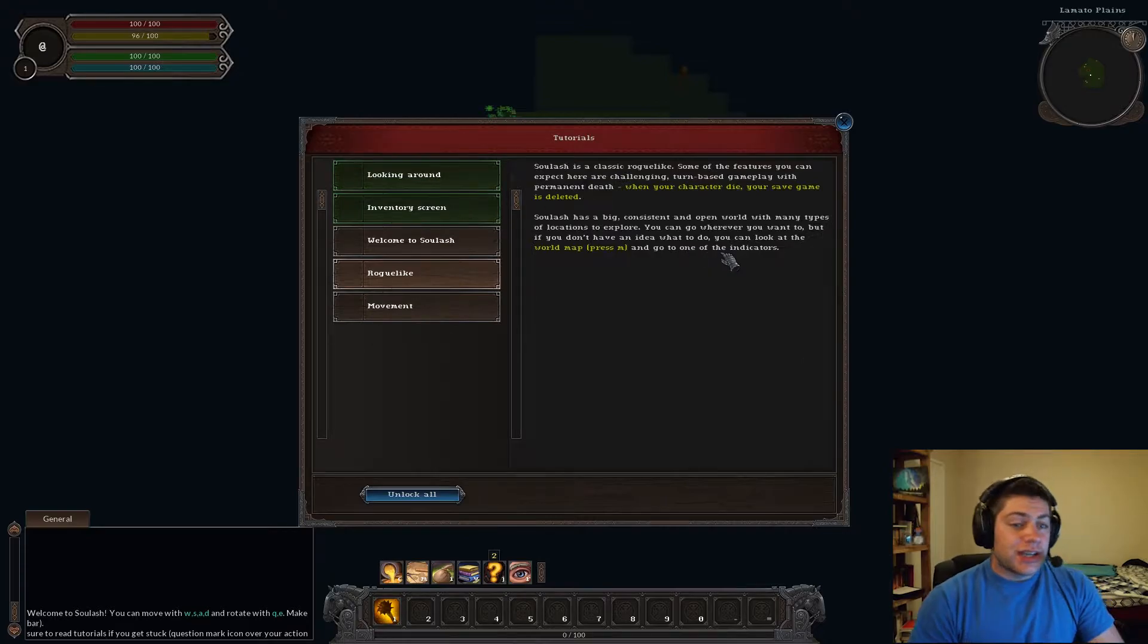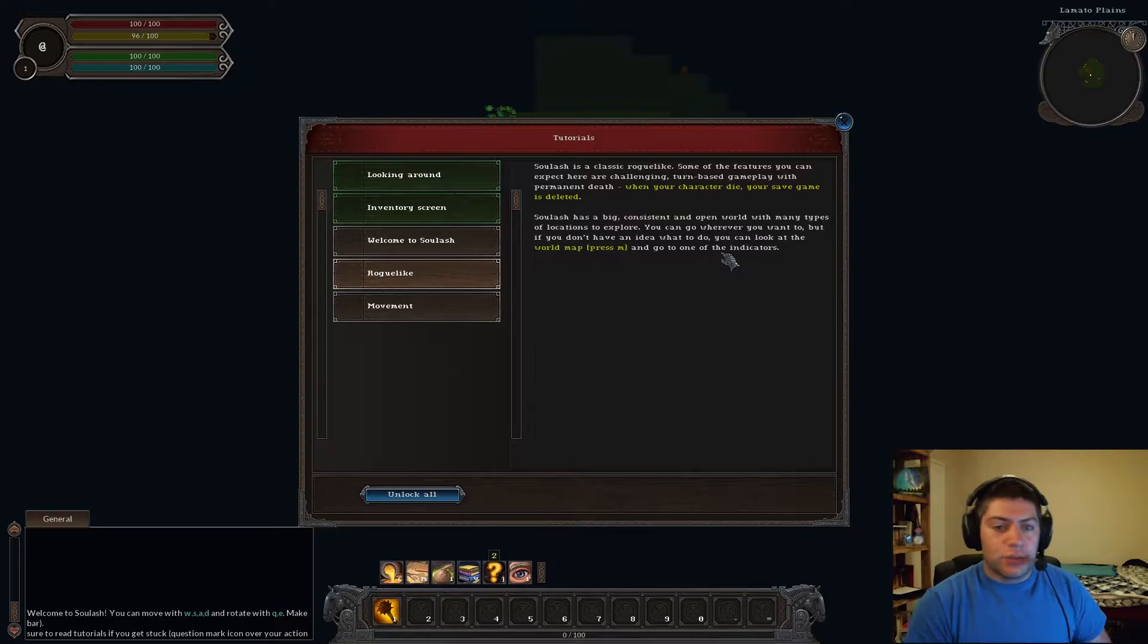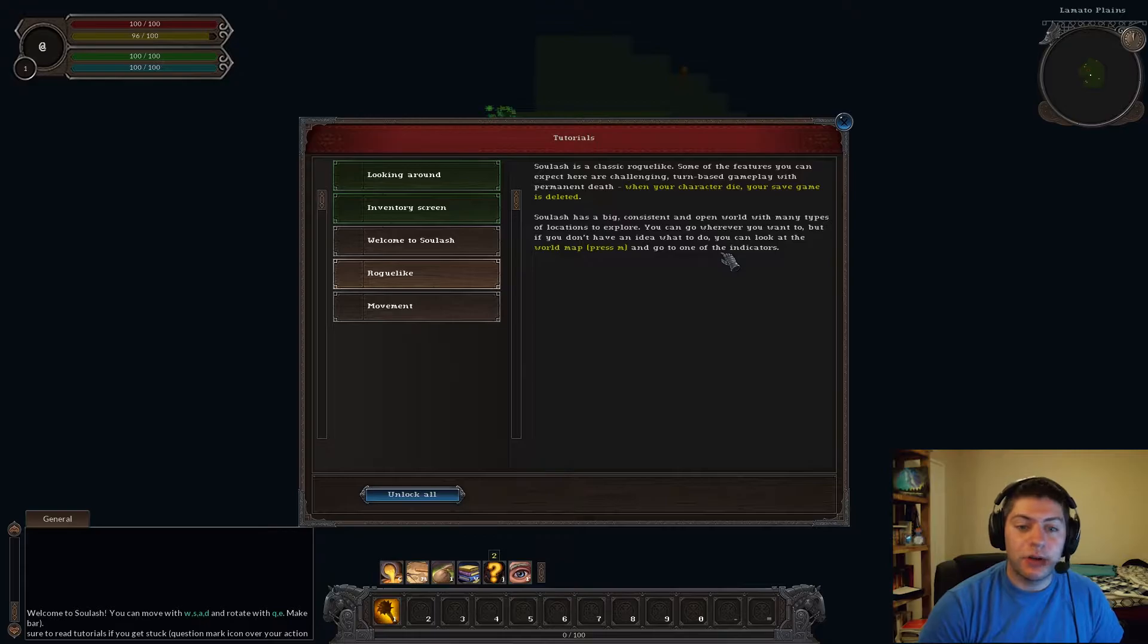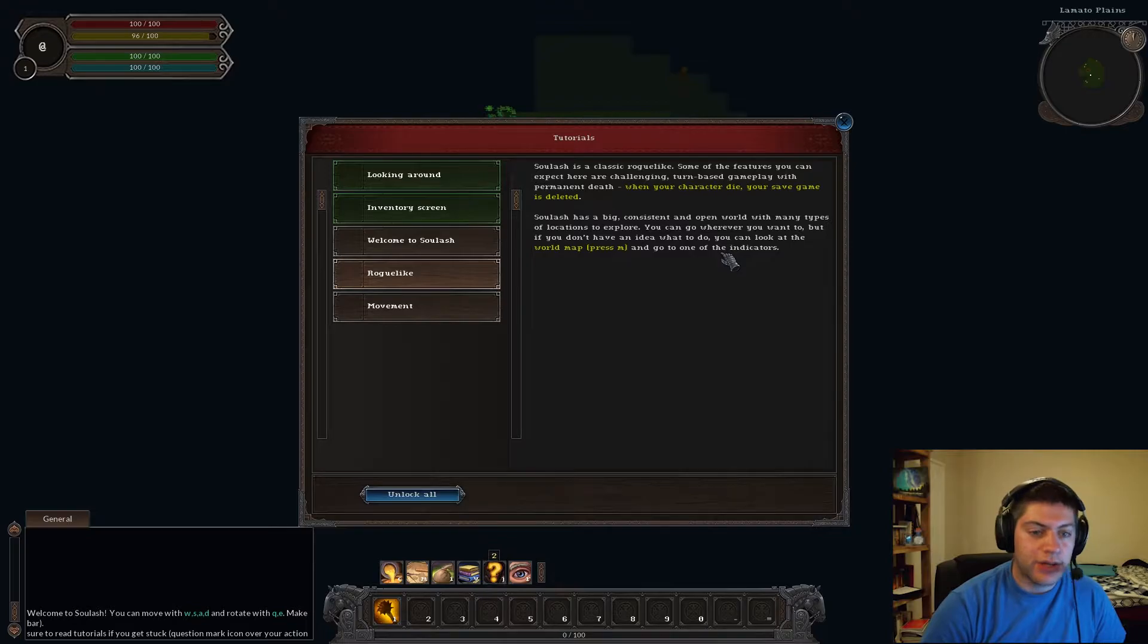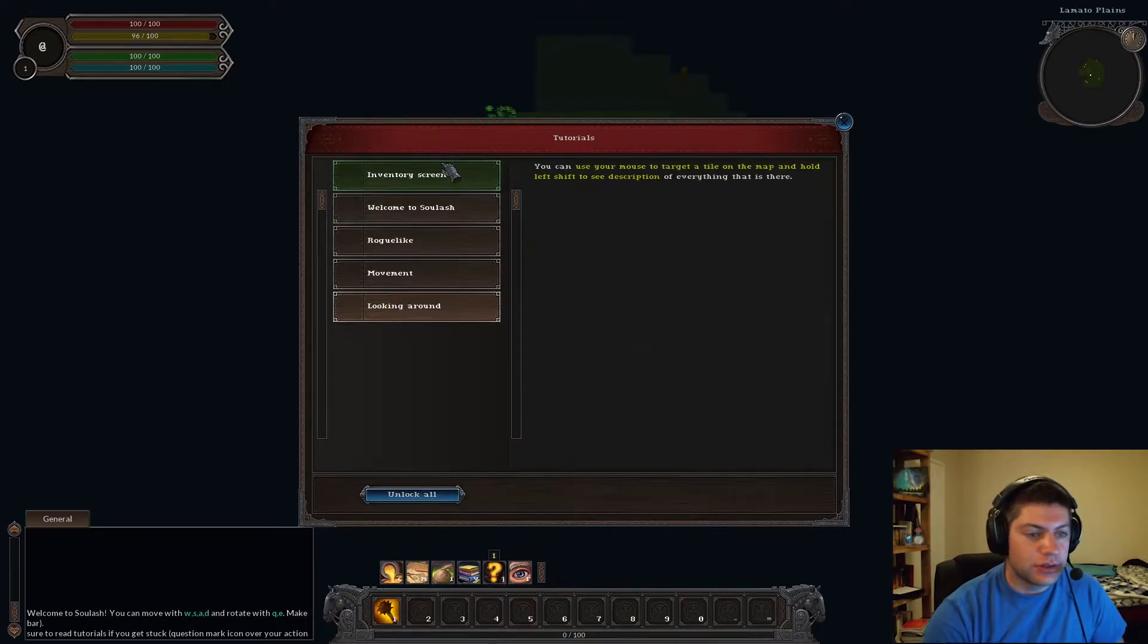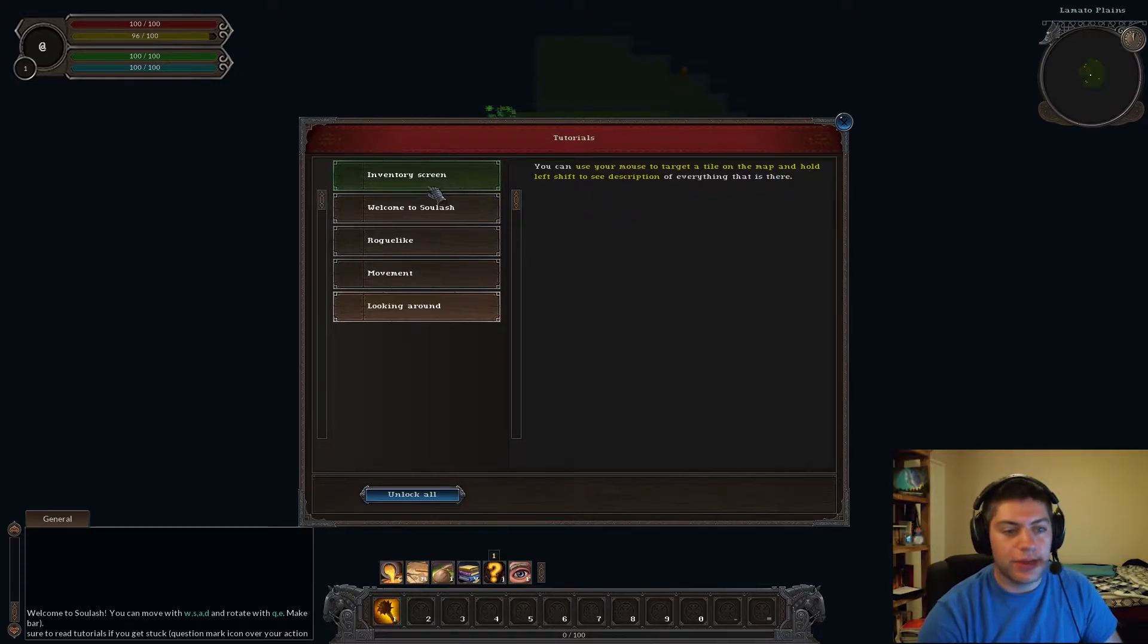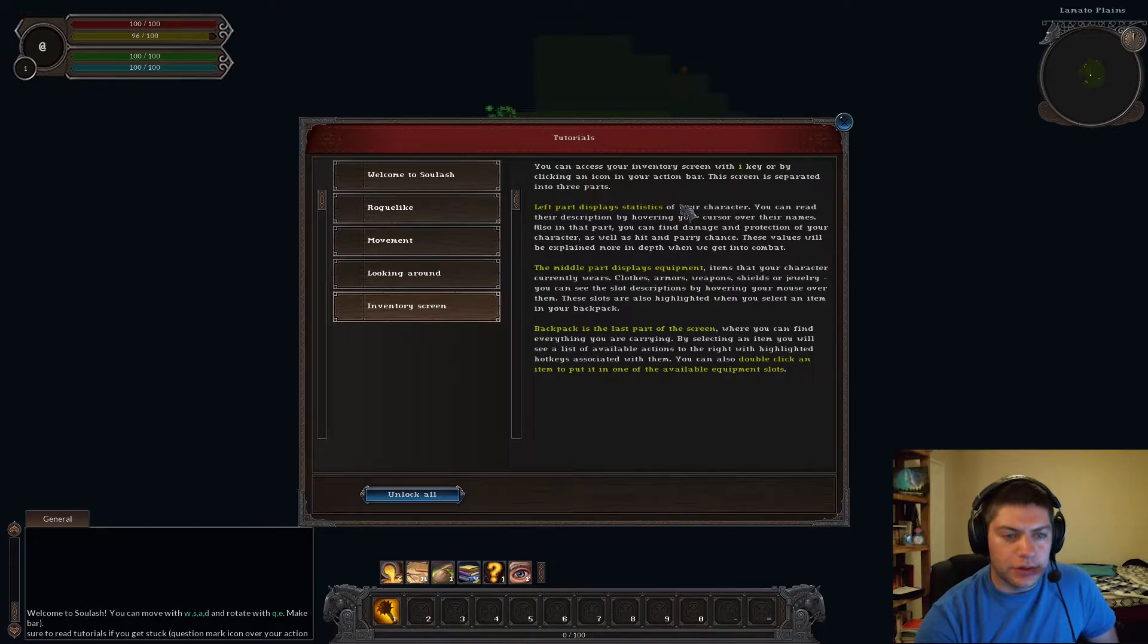Red color means the enemy is unaware of your presence yet. Gray, which means that someone is sleeping. Soul Lash is a classic rogue-like. Some of the features you can expect here are challenging turn-based gameplay with permanent death. When your character dies, your save game is deleted. Soul Lash has a persistent and open world with many types of locations to explore. You can go wherever you want to.